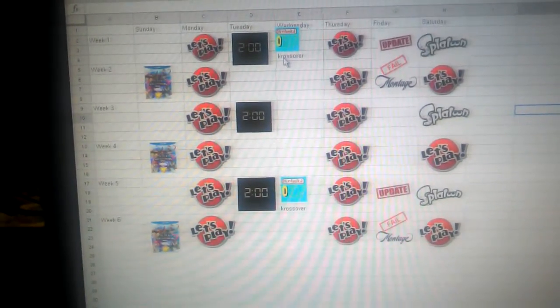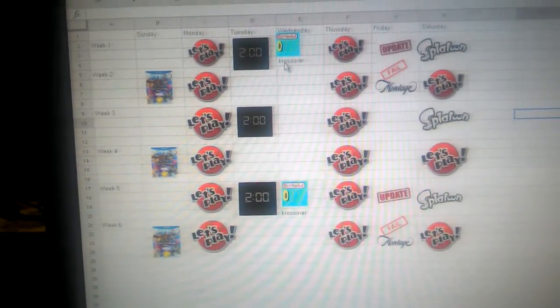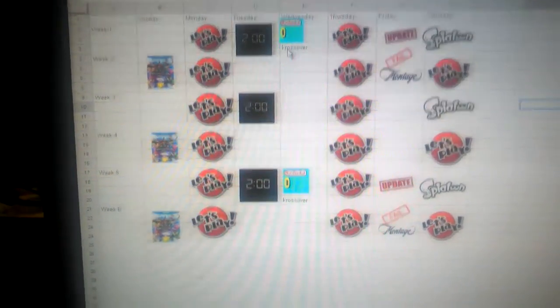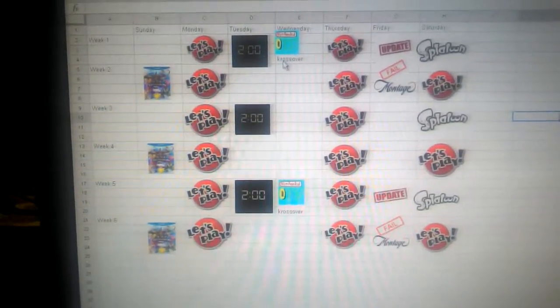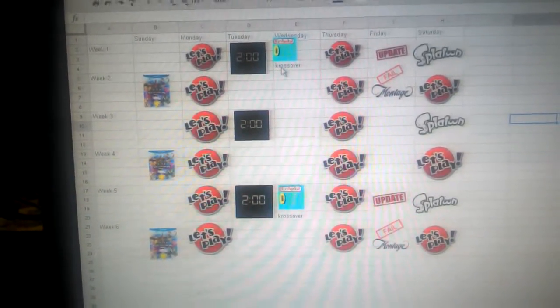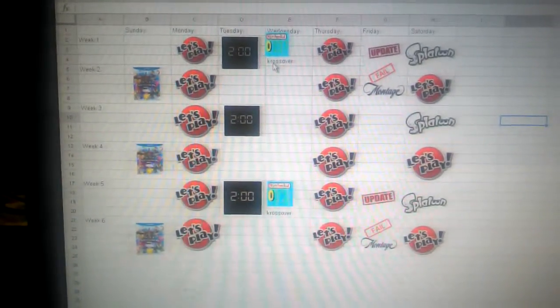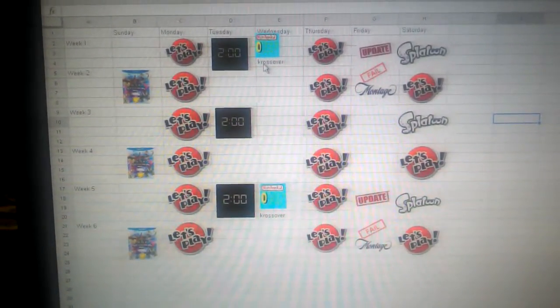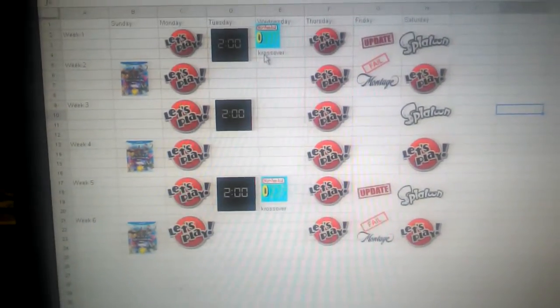And every other Saturday, I'm going to do a Let's Play video. And every Saturday that I don't do a Let's Play video, I do a Splatoon video.